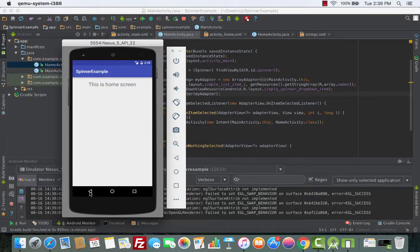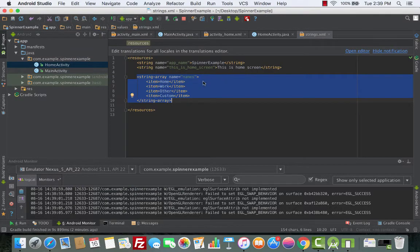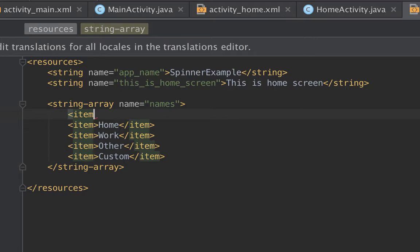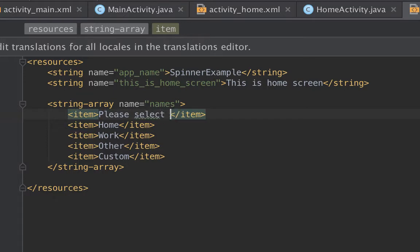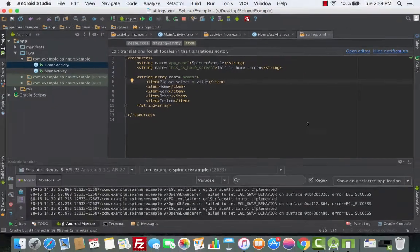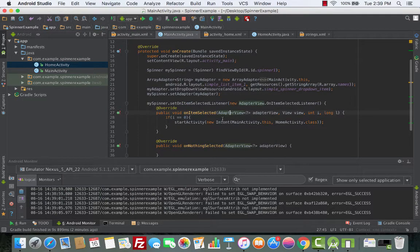We can fix this by going back to the strings.xml file — that's where the string array values are held — and adding another item. We'll call it 'Please select a value'. Now if we run this, 'Please select a value' will be the first item shown in the spinner. We go back to the main activity and the onItemSelected method.